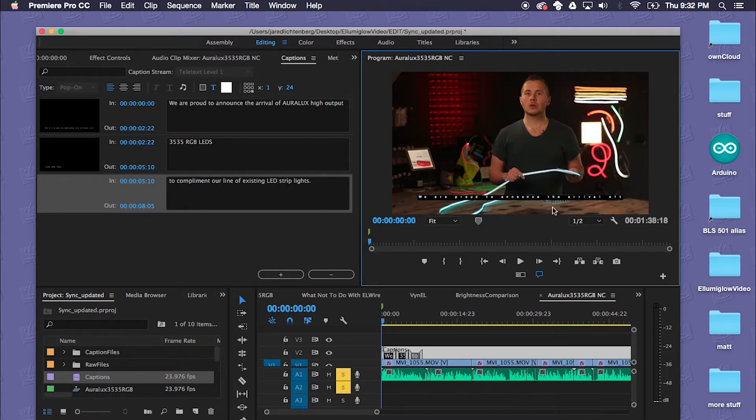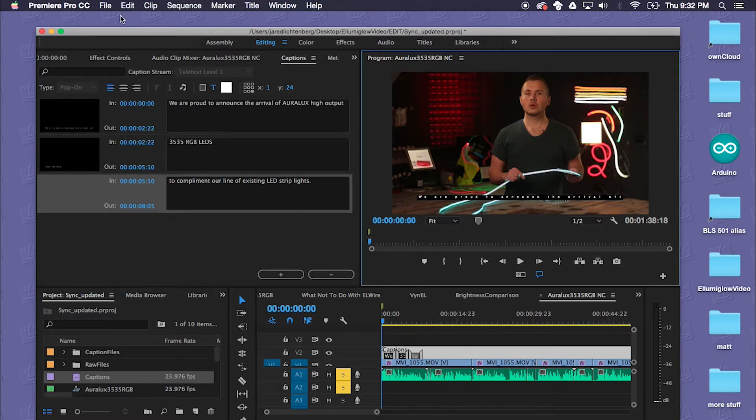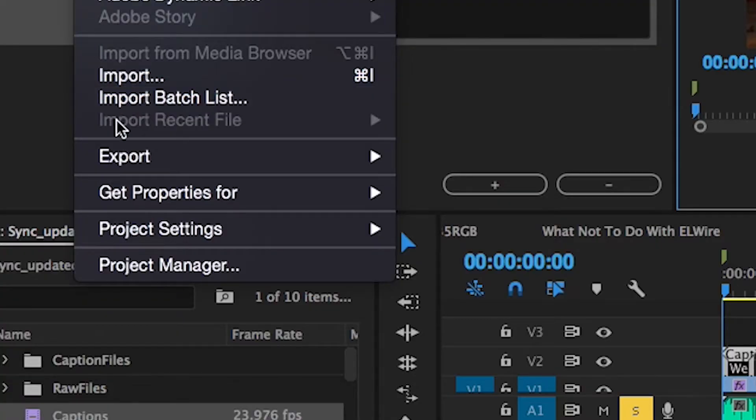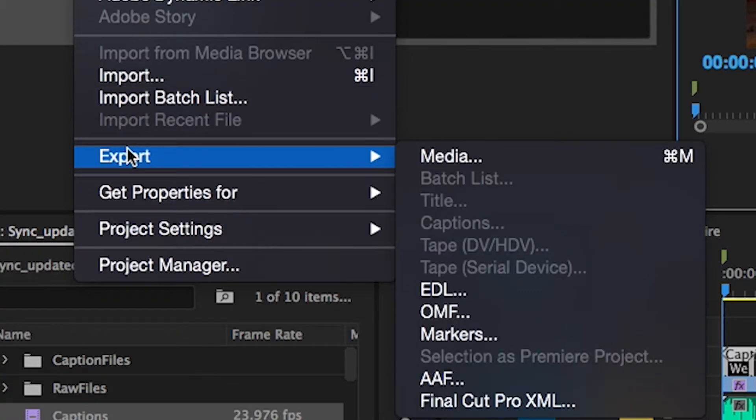I think it has something to do with broadcast standards when we're using Teletext, so it will appear as it would on TV, but it's going to be completely irrelevant for what we're going to be doing with it. So I'll go ahead and export.